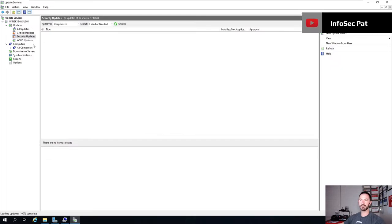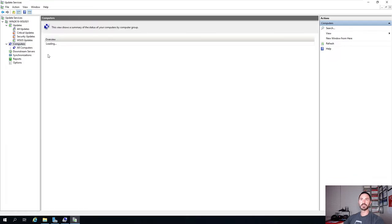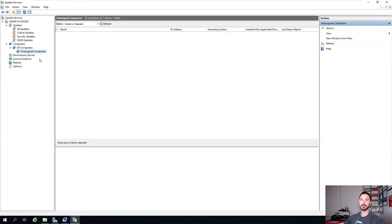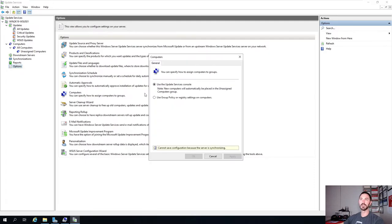The next section is Security Updates and the WSUS Updates - pretty much all the updates for WSUS. We can refresh to see what's populated. The next section is Computers, which shows a summary of the status of computers and groups. If we go here, we see All Computers and Unassigned Computers. Under Options and Computers, you can specify how computers are assigned to a group - you can do it through Group Policy or leave it as default so computers go into Unassigned and you can assign them manually. We can't save anything because the server is still synchronizing.